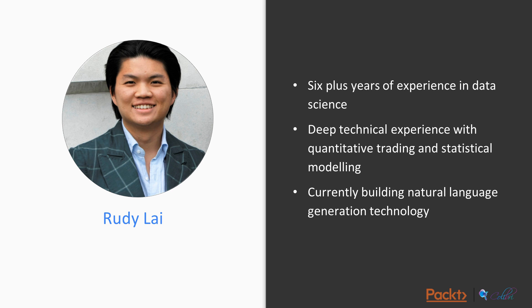So my name is Rudy. I have six or more years of experience in data science, I have deep technical experience with quantitative trading and statistical modeling, and I'm currently building natural language generation technology for a startup.